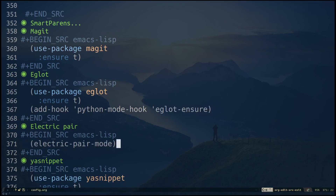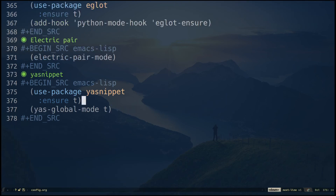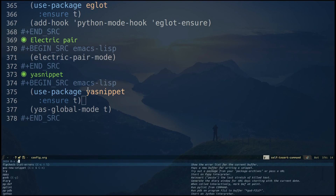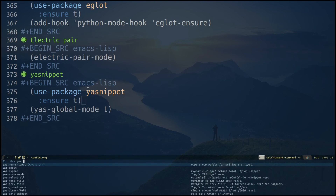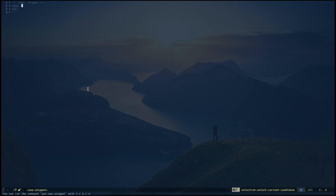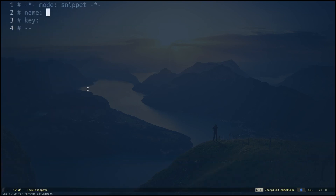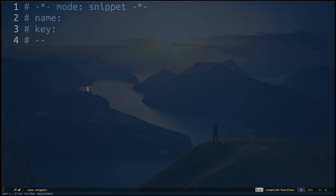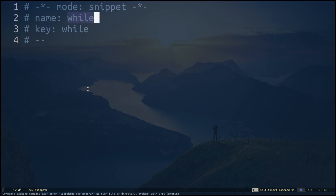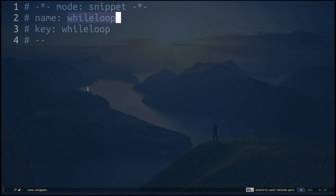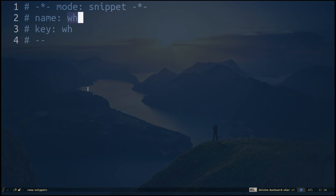I'm specifying my snippets with yasnippet. If you need to create a new snippet, you can do Alt-X 'yas-new-snippet' and give your snippet a name — for example, 'whileu'.